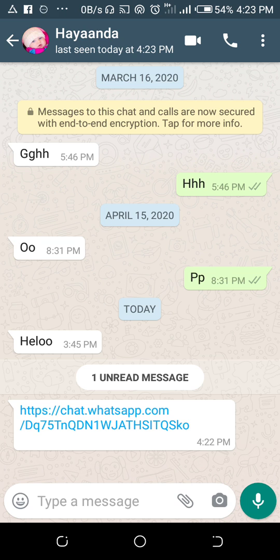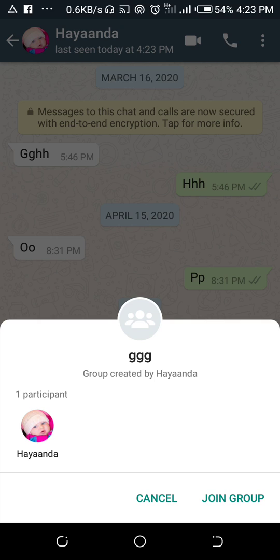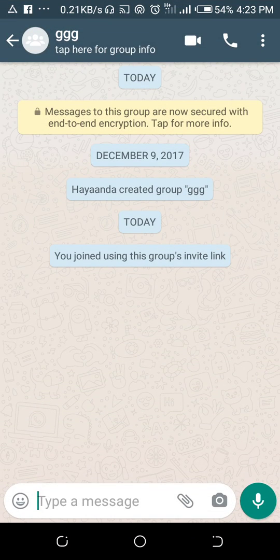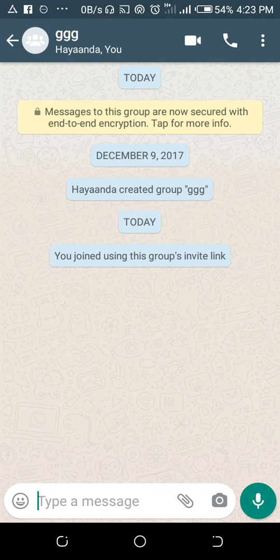Clicking the link takes me straight to the group. As you can see, GGG — one participant. I tap 'Join Group' and the new contact has just joined the group without the admin noticing anything about it.